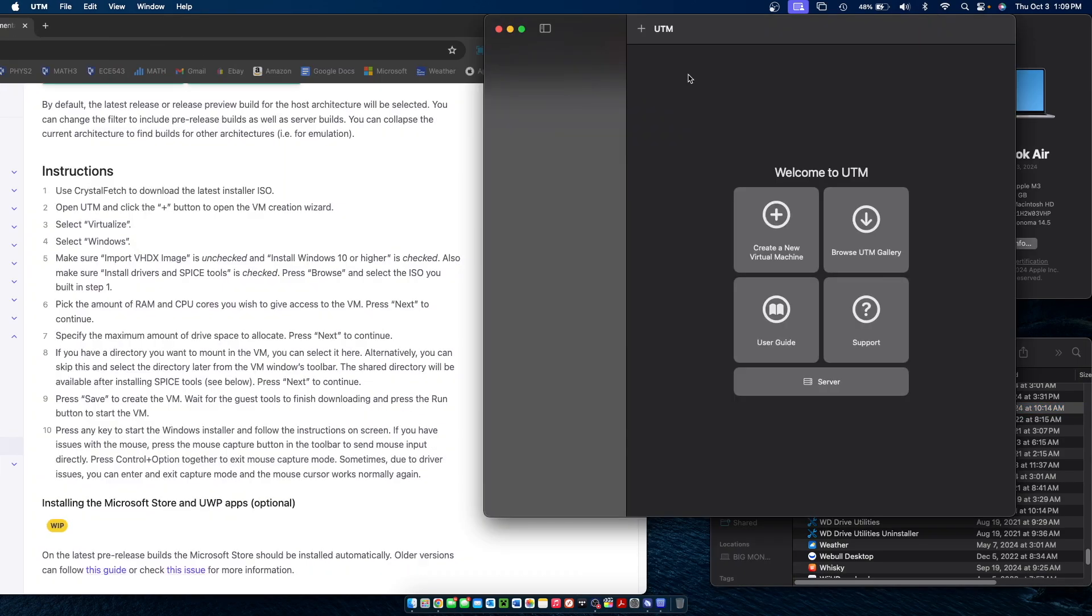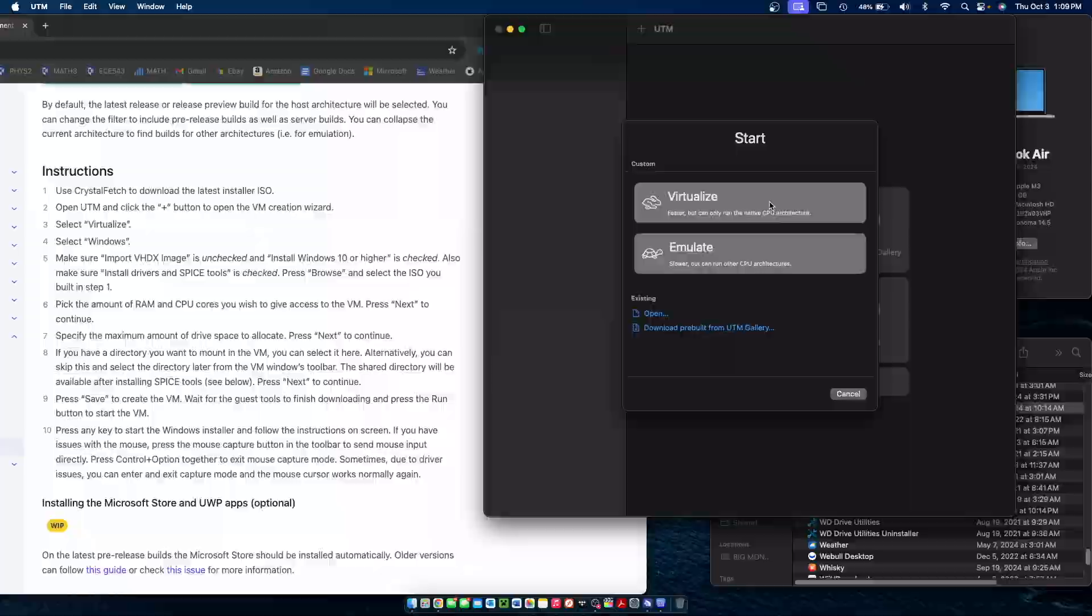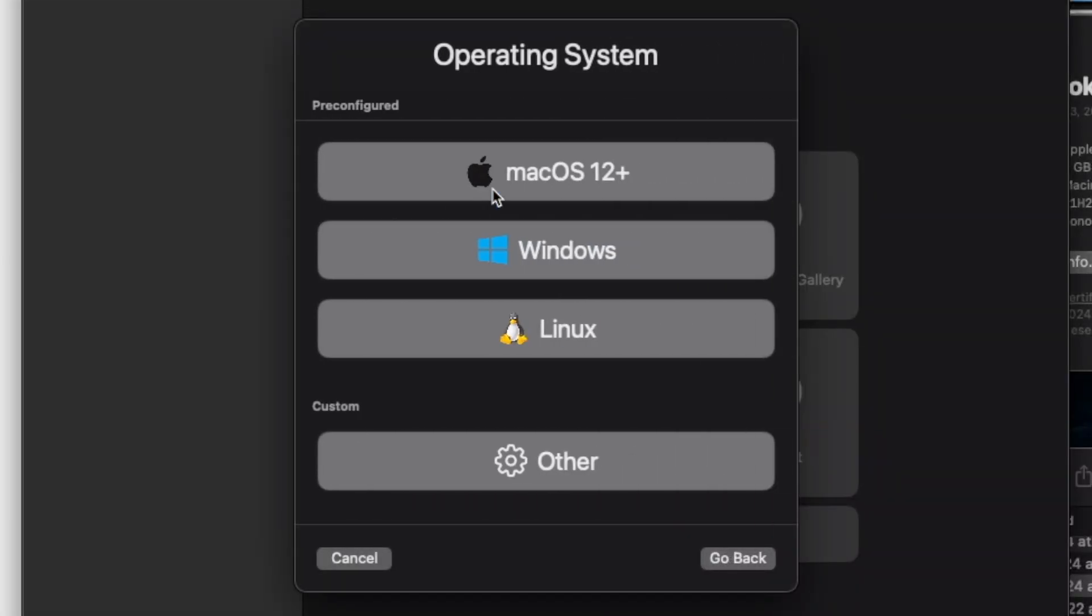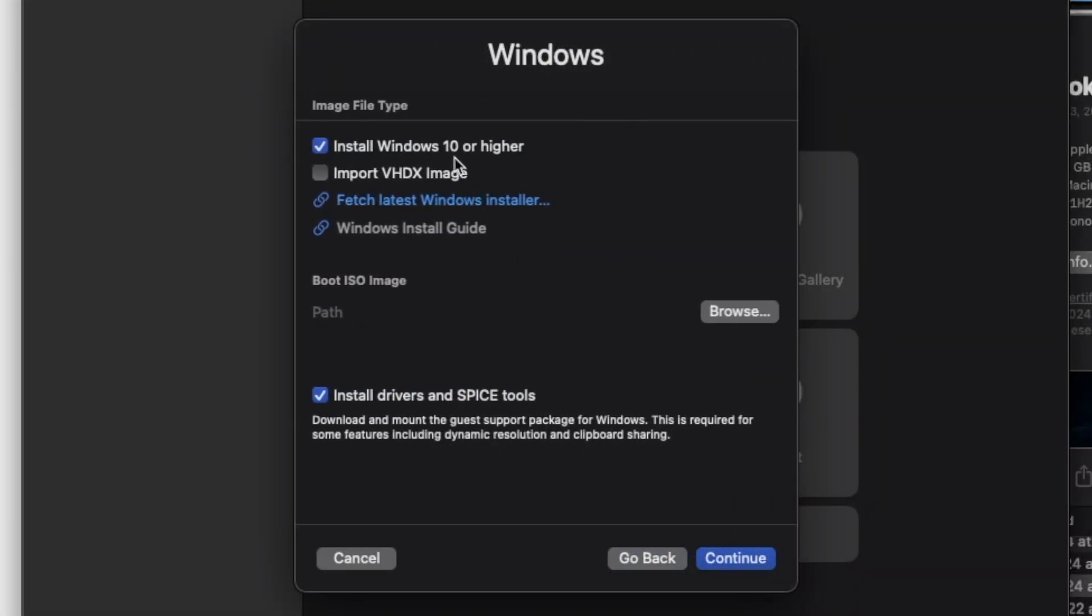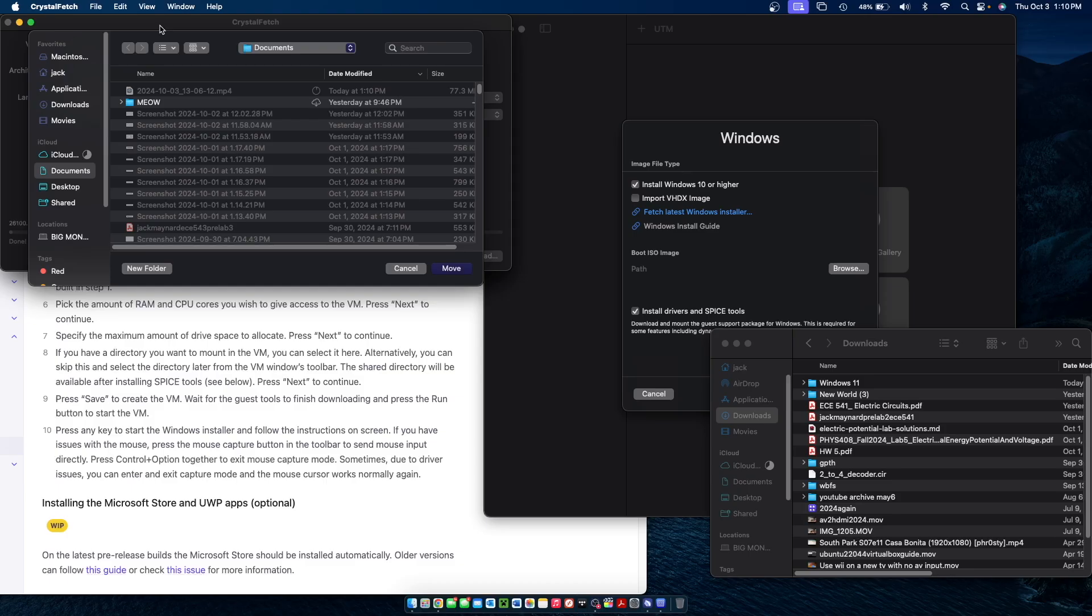Now within UTM, you're going to want to create a new machine, select virtualize, select Windows, make sure you have Windows 10 or higher checked. Make sure you don't have import VHDX, because we have not created one yet. And once the ISO file is done downloading, you're going to want to select browse next to path here.